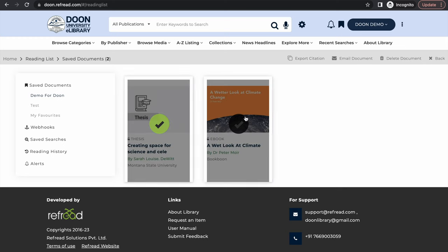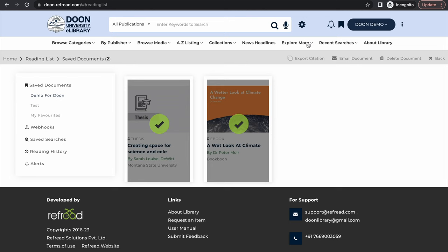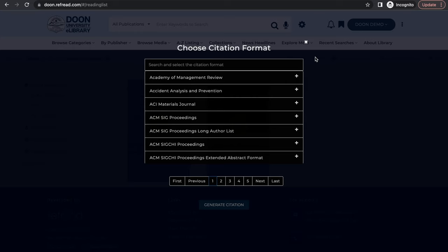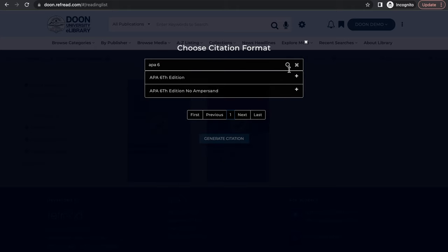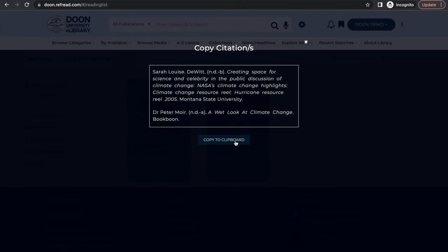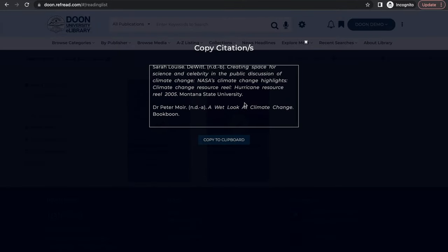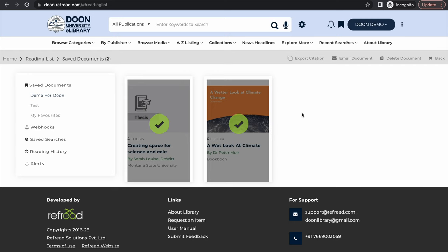Once you save documents into reading list you can also select these documents and email them to your peers directly from the platform. You can just add the email address here and the platform will send the links of these two documents to your peer or your co-author. You can also export the citation on these documents in more than a thousand citation styles. So let's say I want to export the citation in APA6 format, I select that and I click on the generate citation button. I can copy this citation and paste it wherever I am authoring a paper.